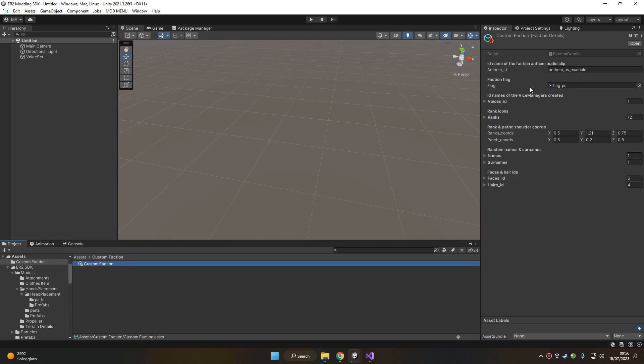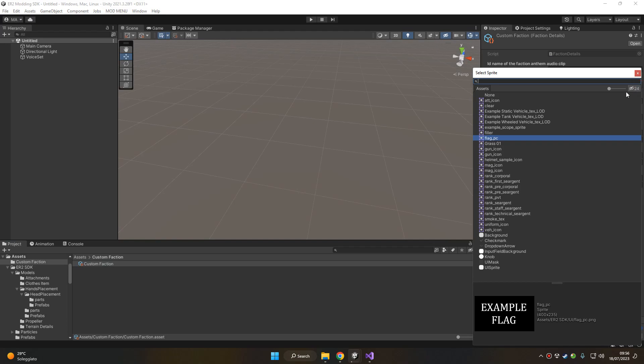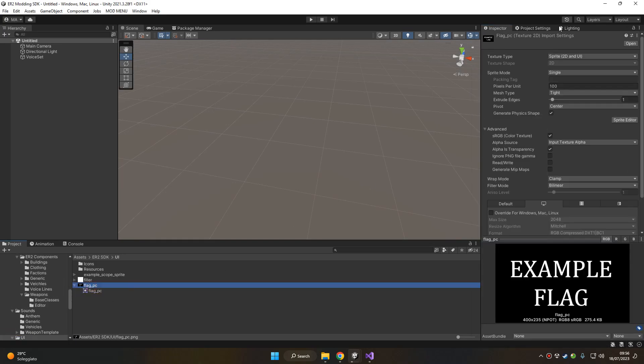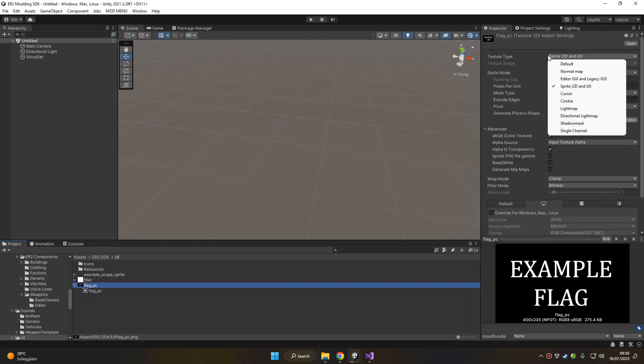Next you got the flag for your faction. Here we got this template flag but of course you can assign your own. Just remember to set the flag to sprite, otherwise you won't be able to assign it to the faction data.